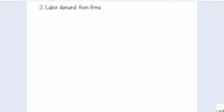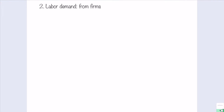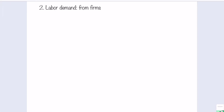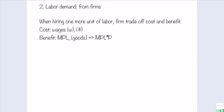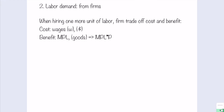Let's first take a look at labor demand given the assumptions for the labor market. When we talk about labor demand, we ask who demands labor. It turns out to be the firms that demand labor. When firms are making the decision about how much labor or how many labor hours they want to demand to put into the production process, the firm trades off the cost and benefit for hiring one more unit of labor.